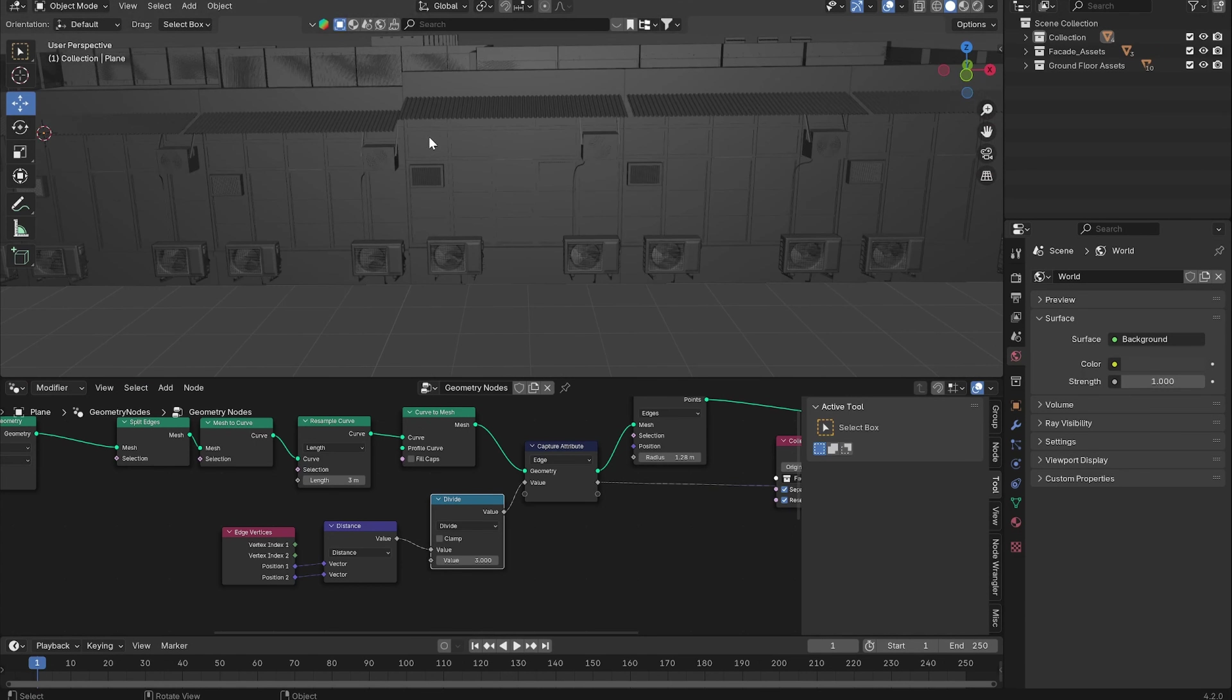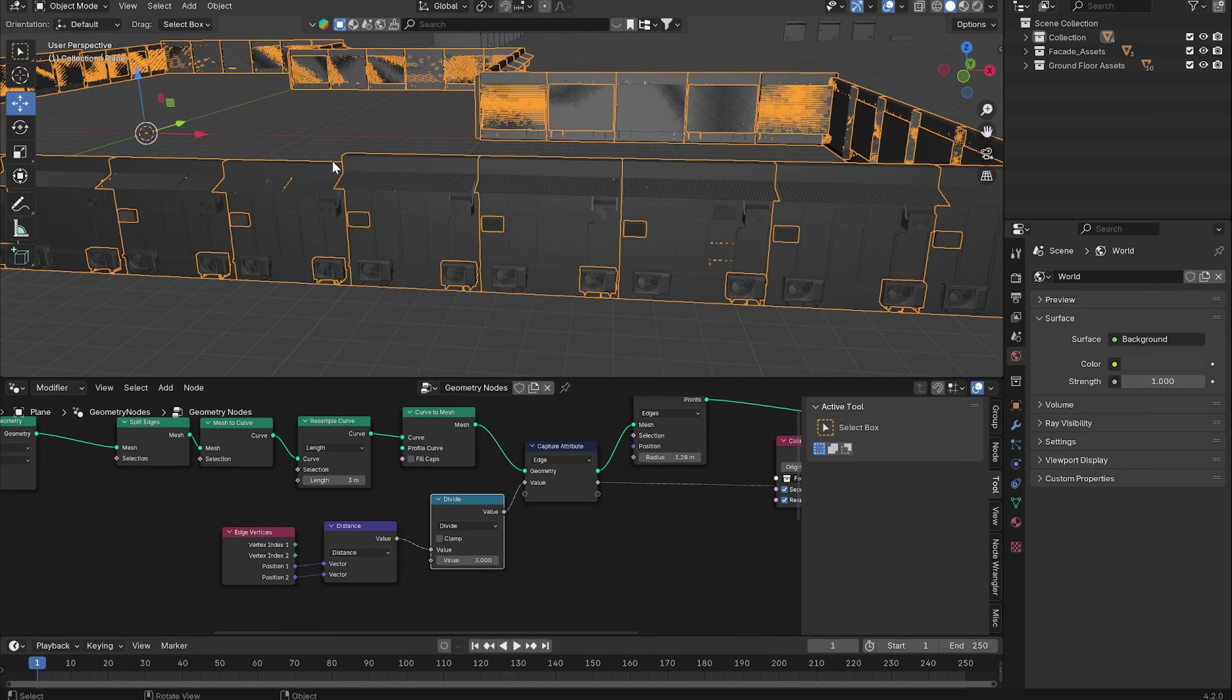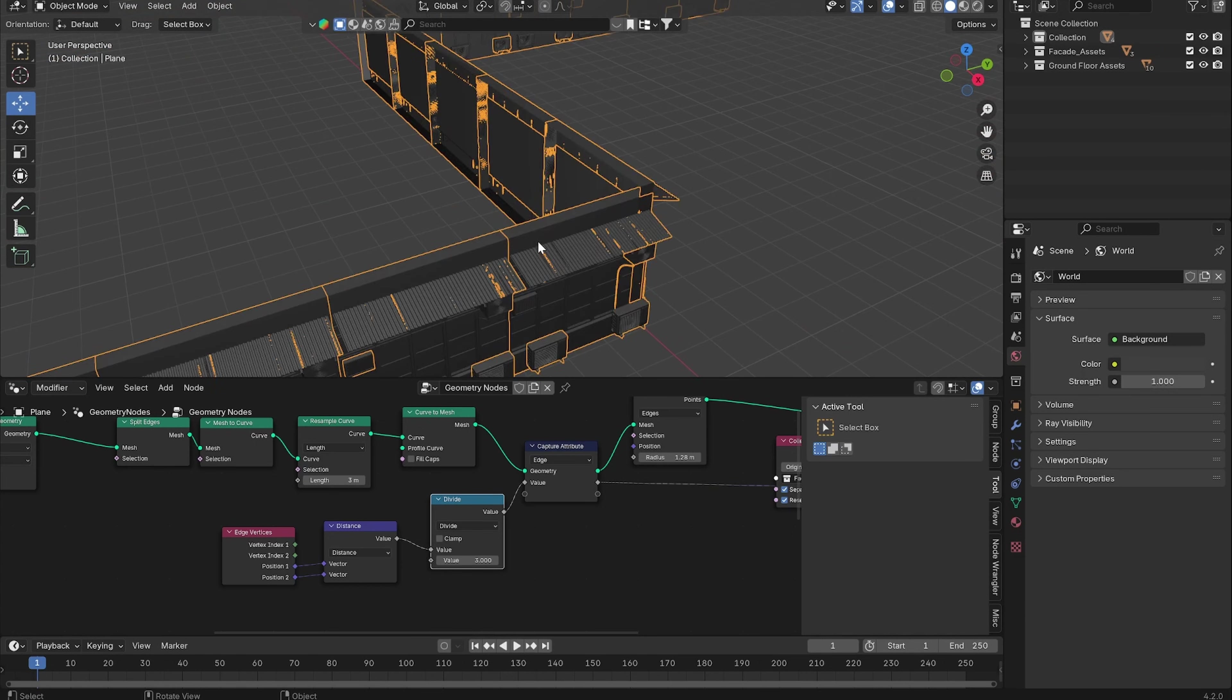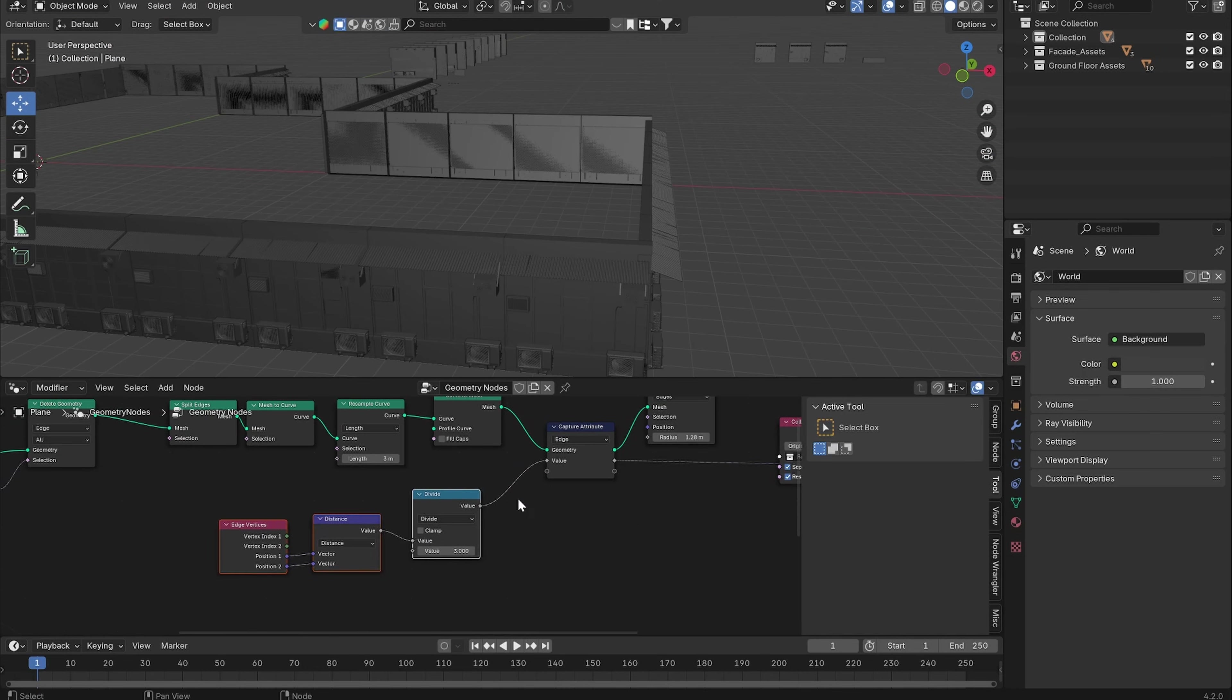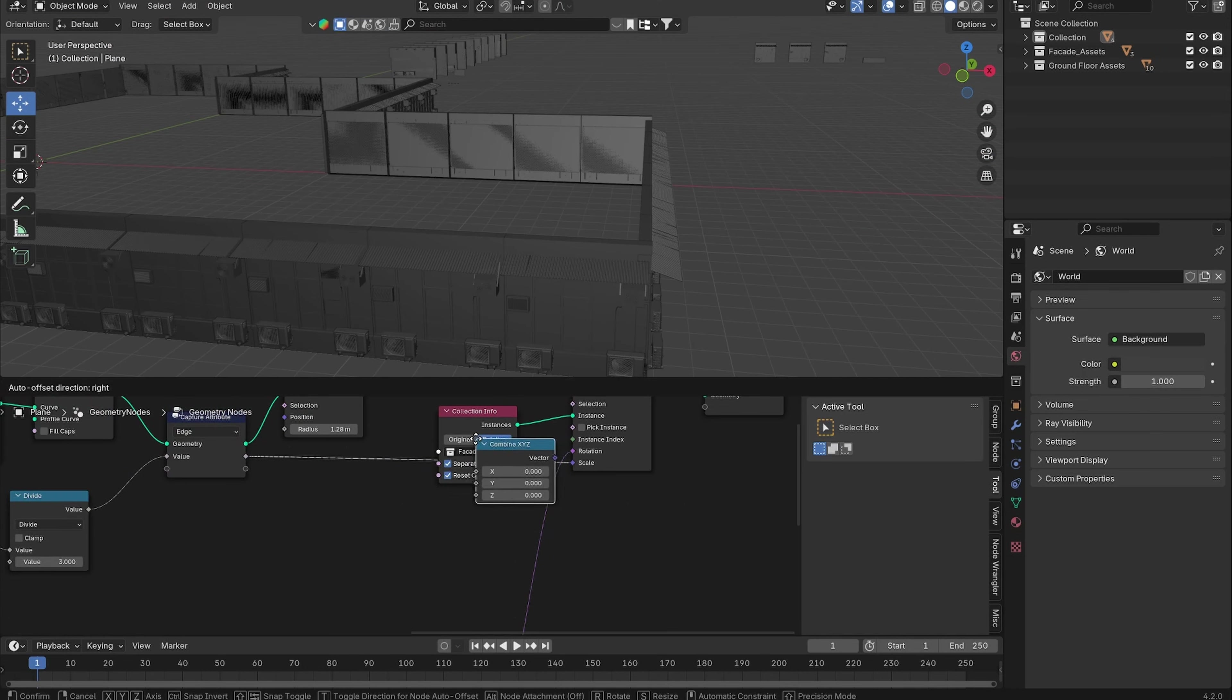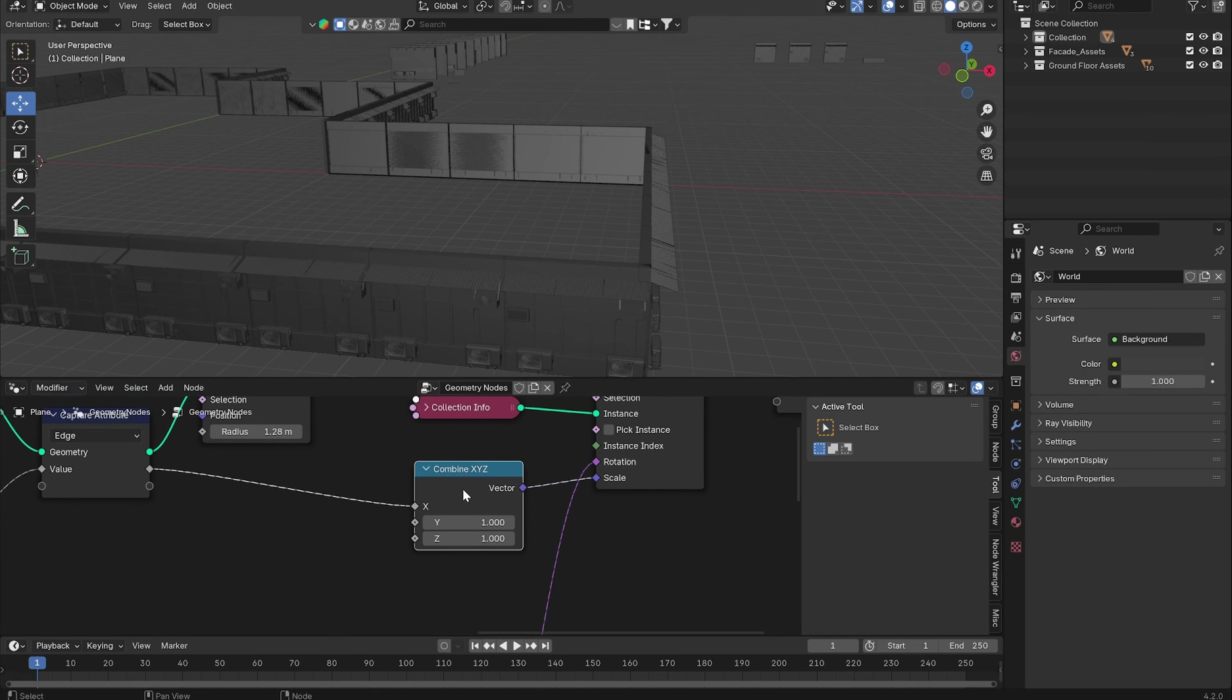We can simply do this by adding a Combine XYZ node and just using our scale value for the X value, leave the Y and Z to one. Now you can see everything fits together.